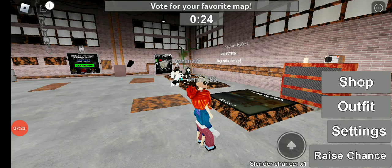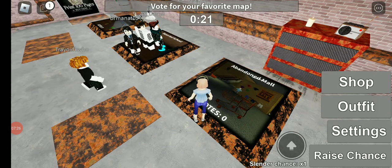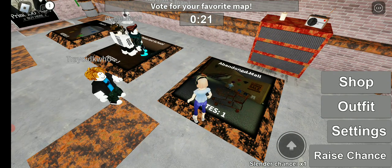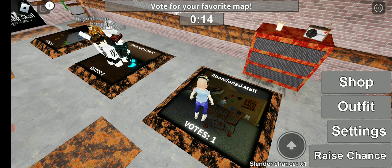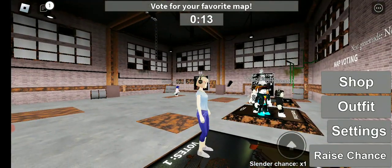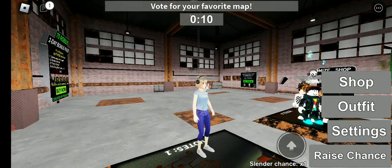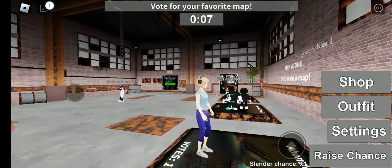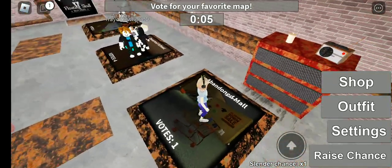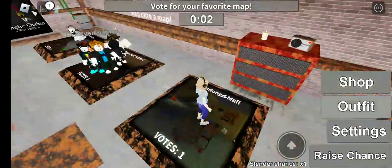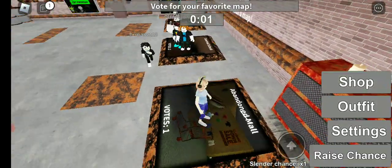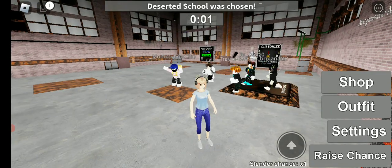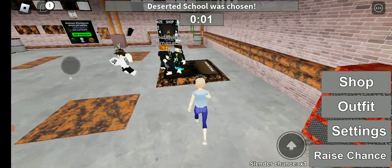Okay, voting for the map. I'm gonna go for the abandoned mall. And why is everyone going to the deserted school? Well, I feel isolated. Okay, I'm still gonna stand my ground for the abandoned mall. Here we go, probably the deserted school was chosen.